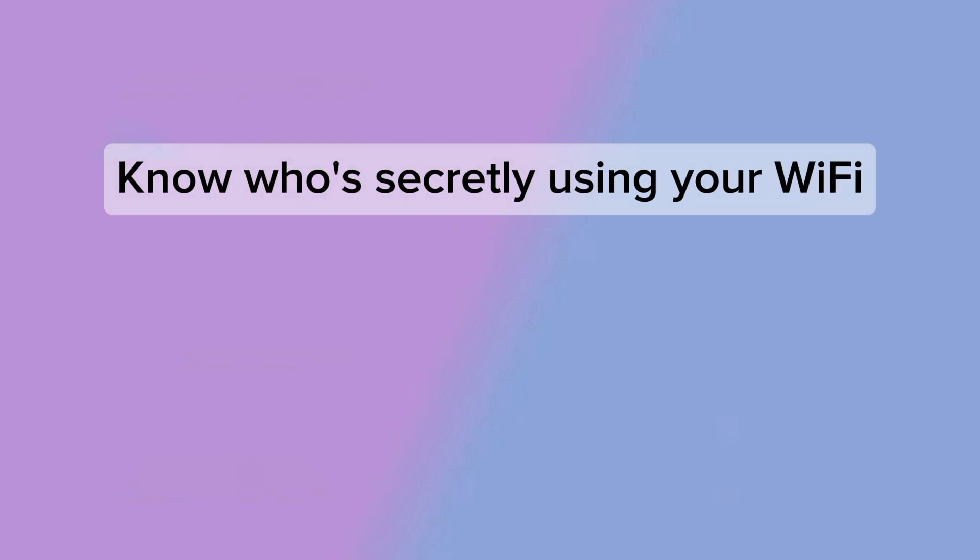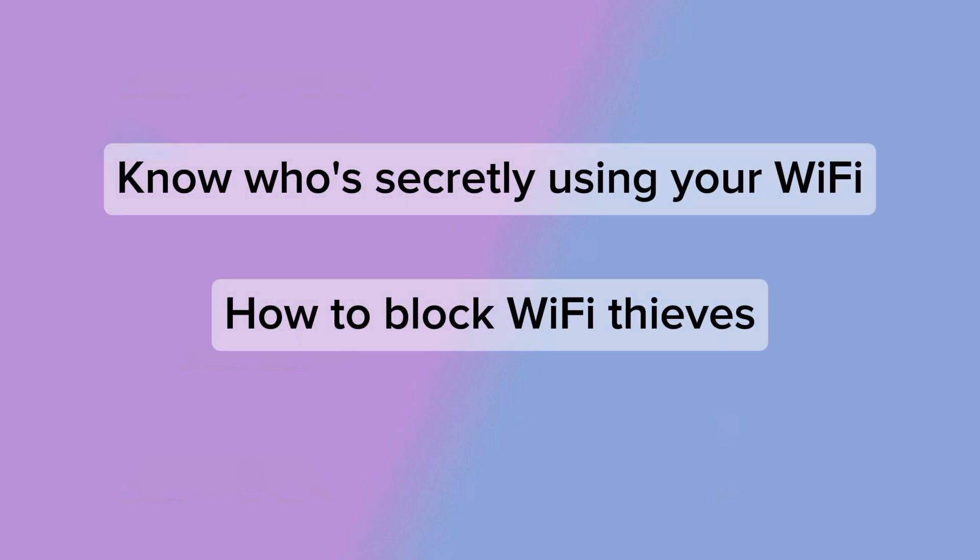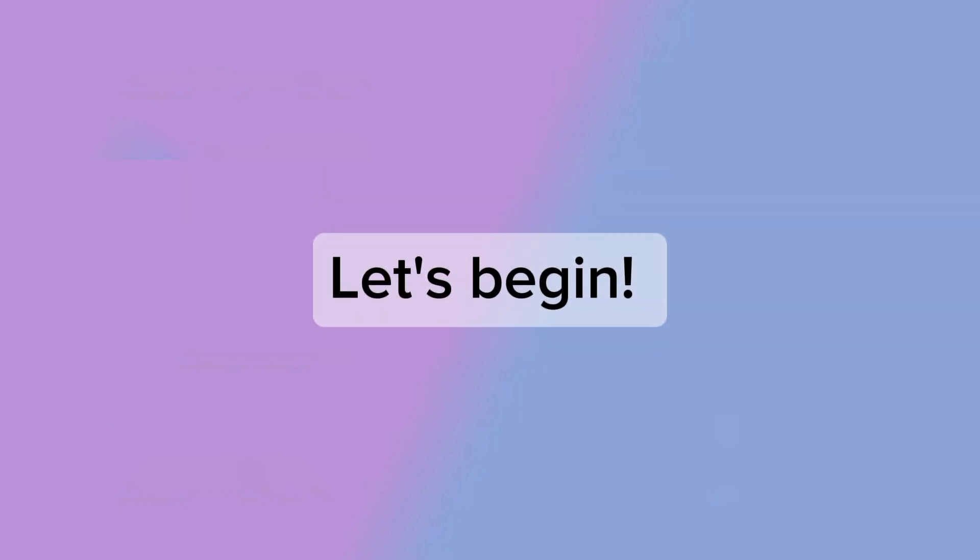First, I'll show you how to find out who's connected to your Wi-Fi. Then, I'll show you a real method to kick them out permanently. Let's get started.